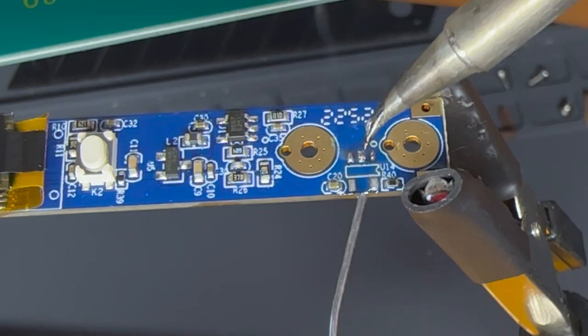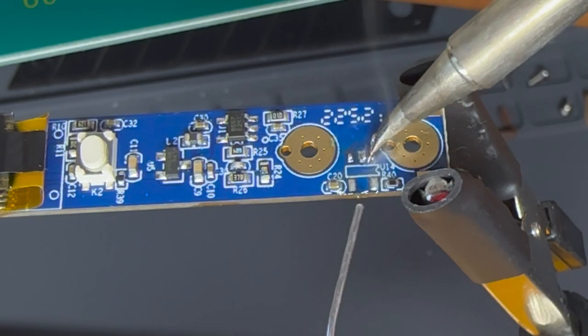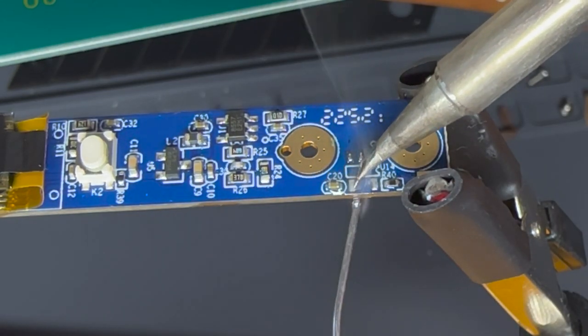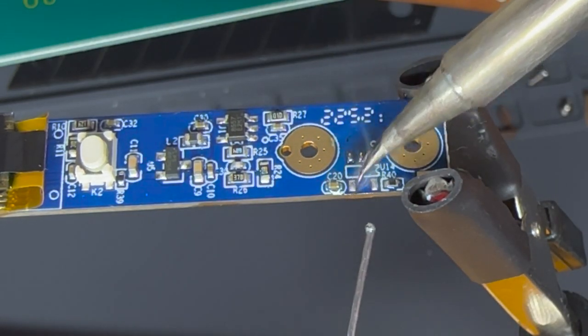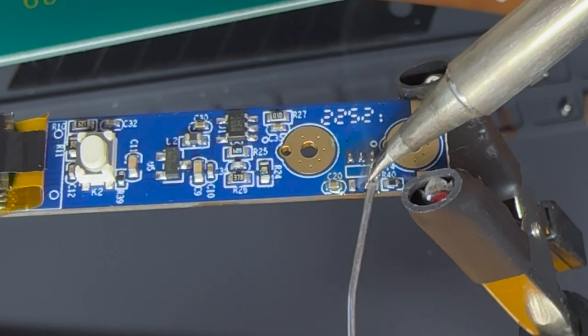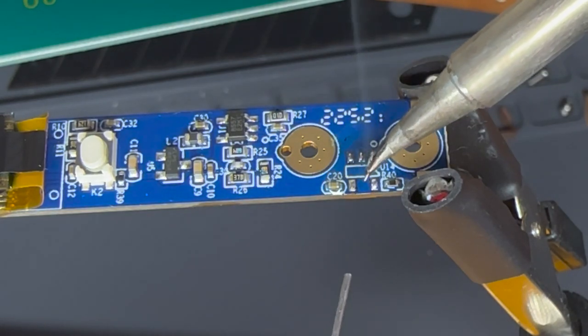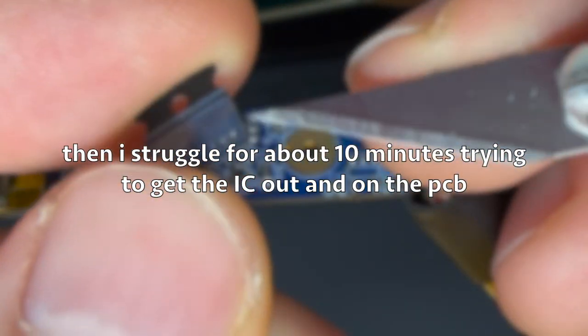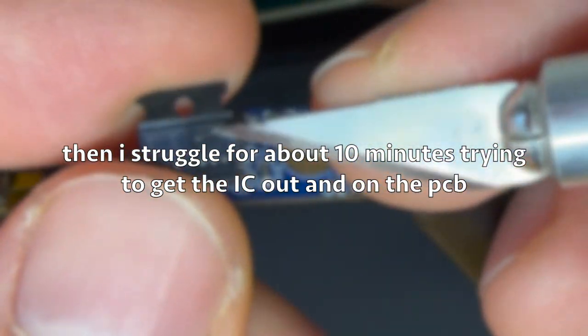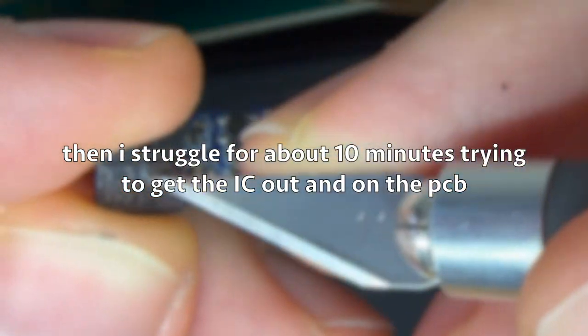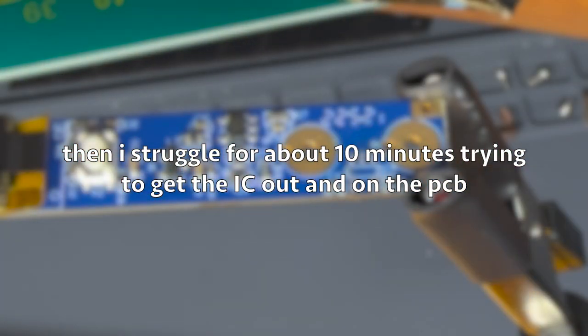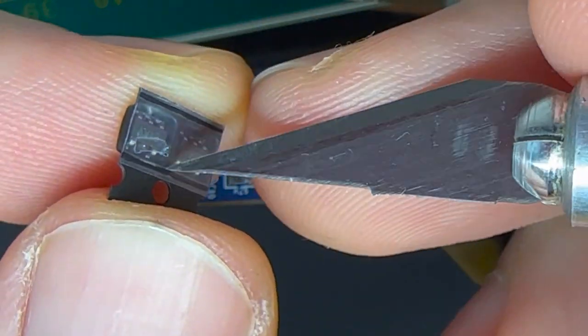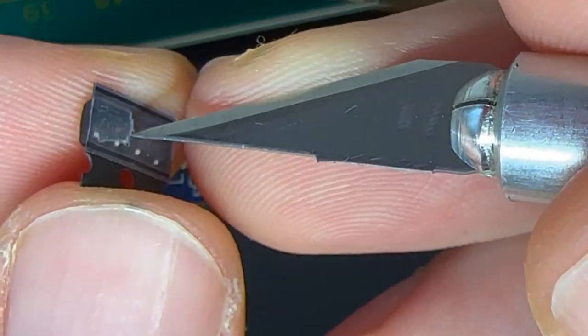You could also use solder paste and a hot air gun, but because the part is so small it's a bit tricky to get the temperature and the airflow just right. If you've ever soldered SMD components, you know the struggle.